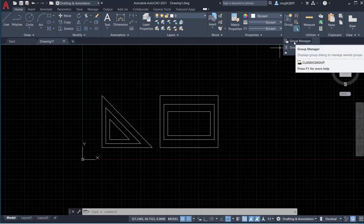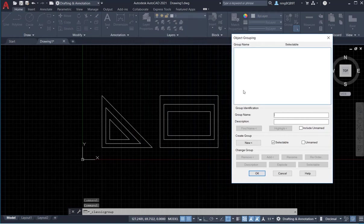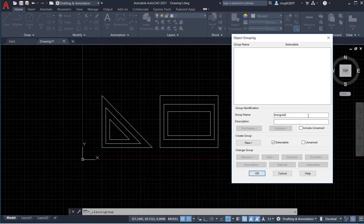Go find the group manager and click it. Now look here — we don't have any group because the group name is nothing. I'm going to create a new group called 'triangular'. Type in 'triangle' and click New to create a new group.